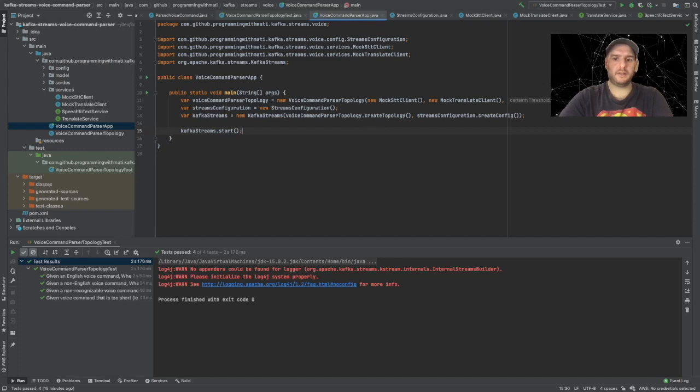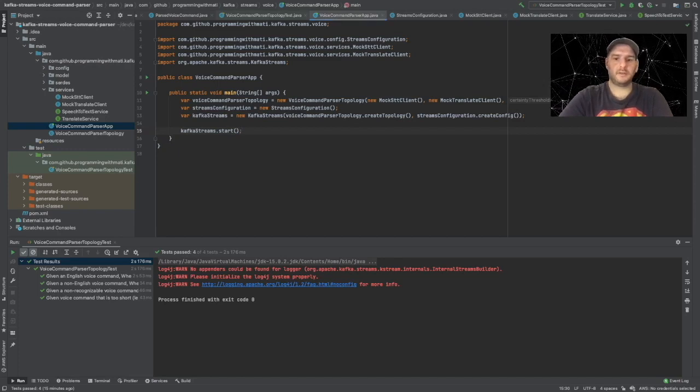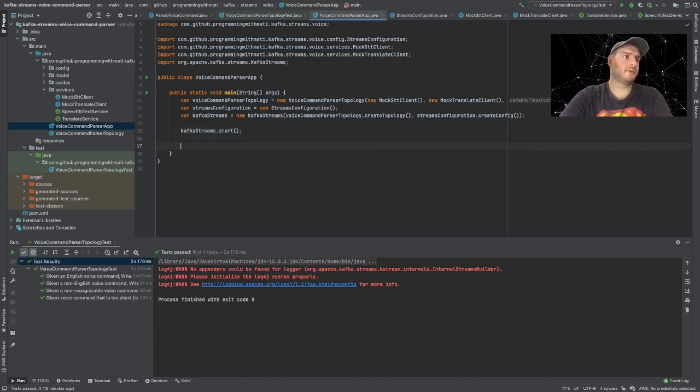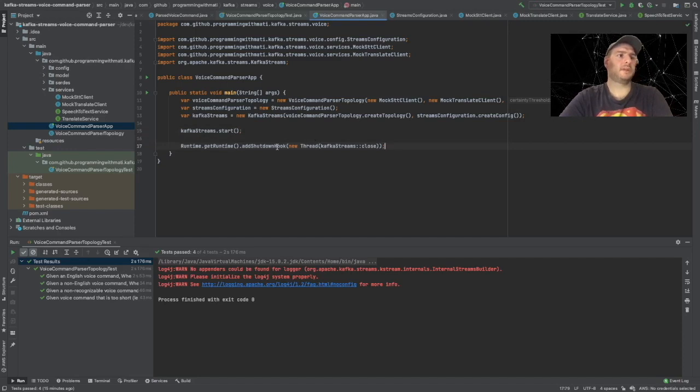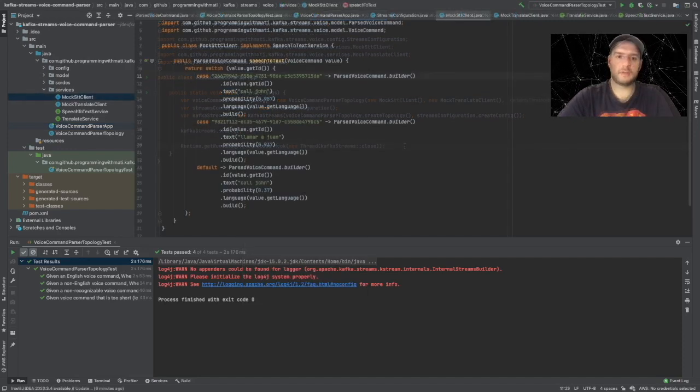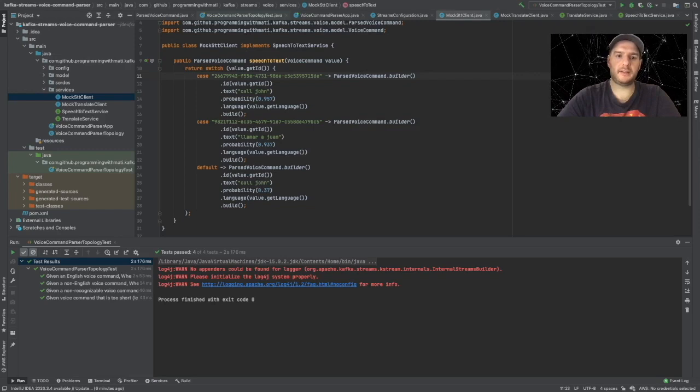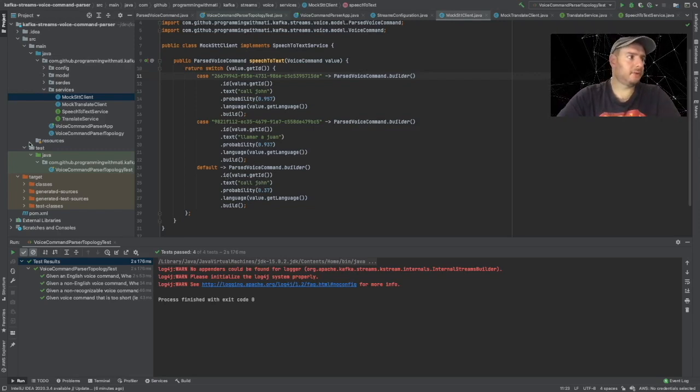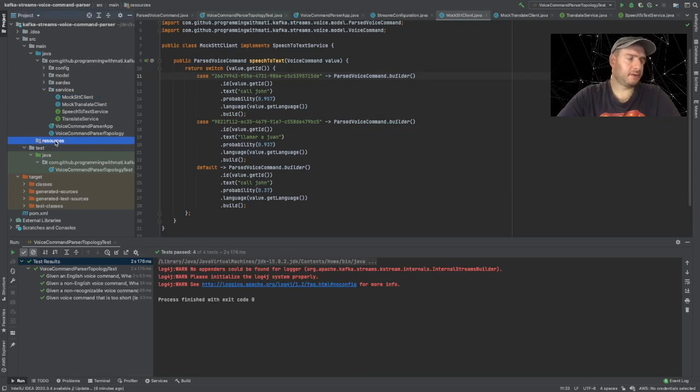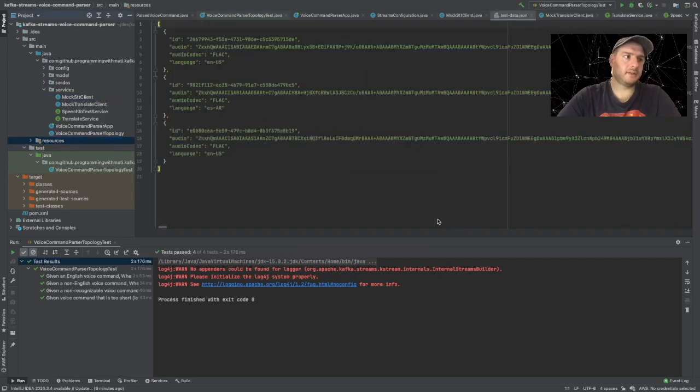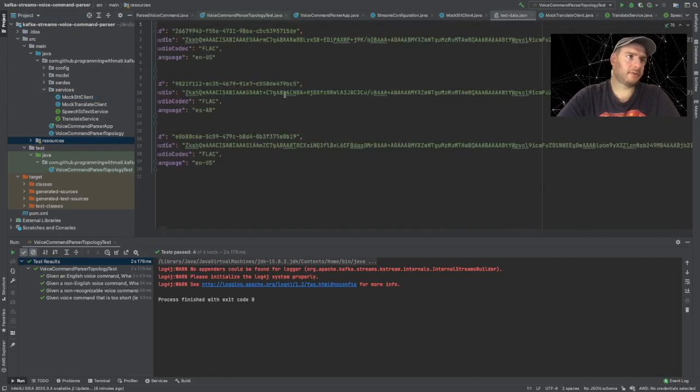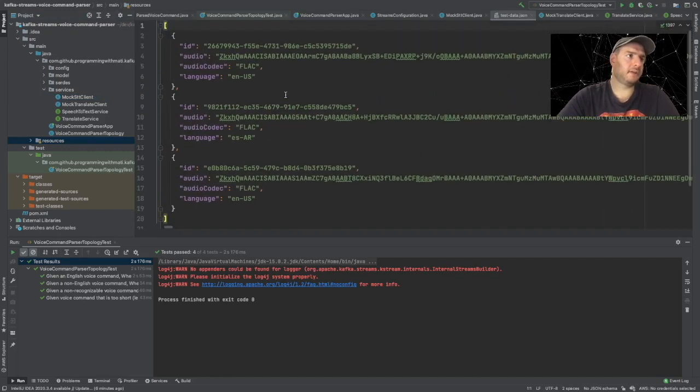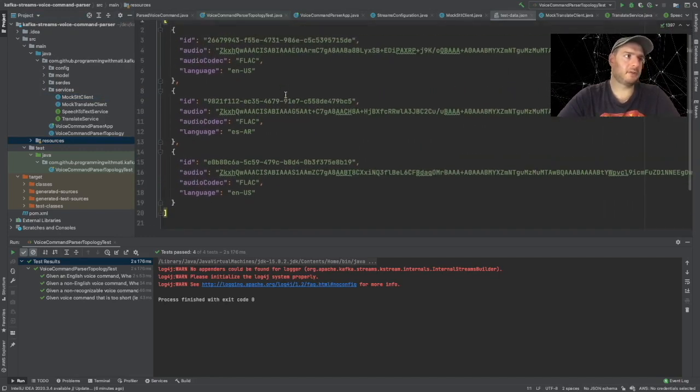Going back, we have everything we need here. So we have to only say kafkaStreams.start. And finally the other thing that we need to do is we have to add the shutdown hook so that when we close our application it closes gracefully.